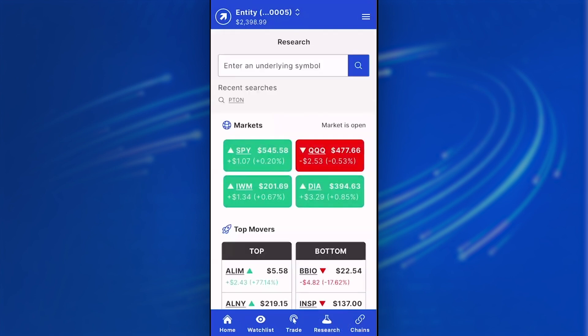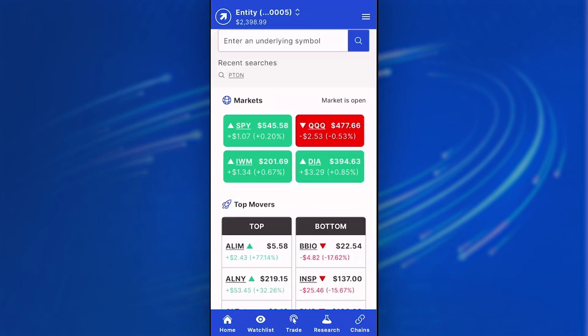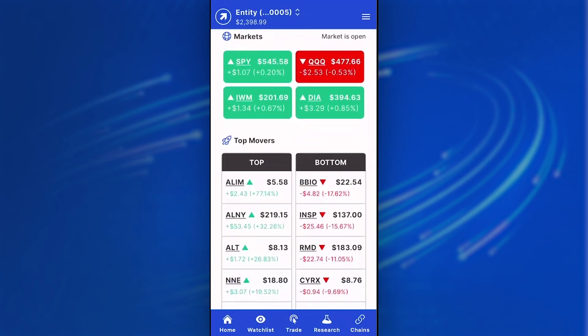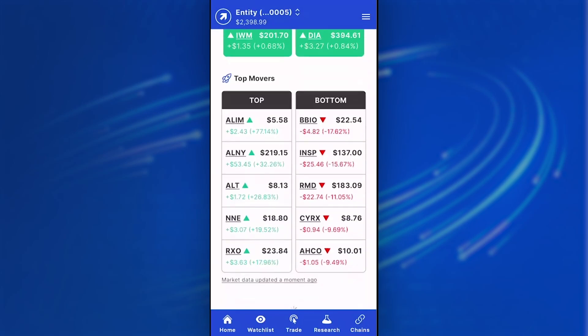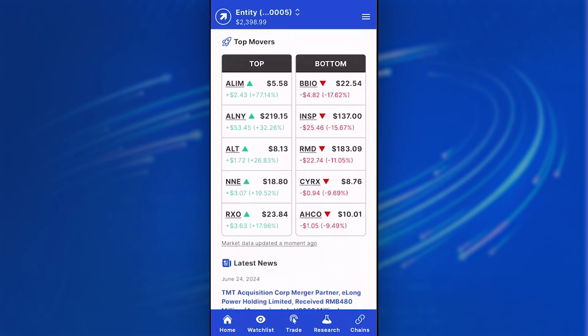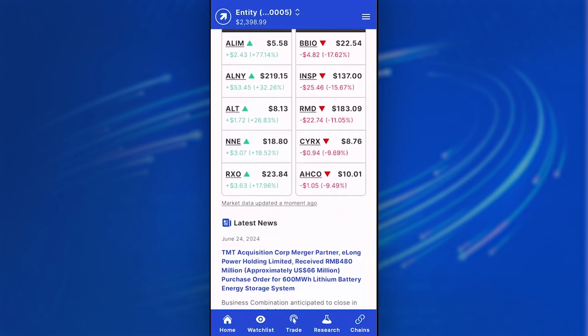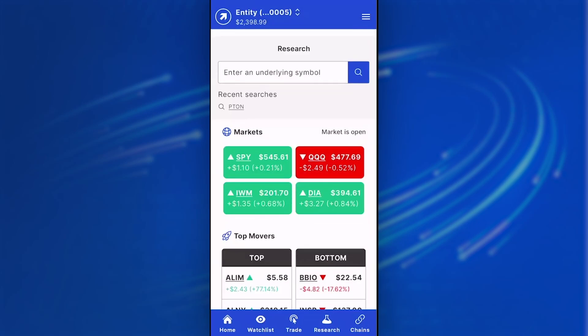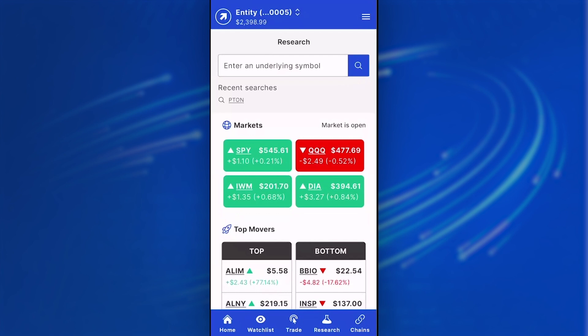From the research tab, you can look at the overall market view. You can look at top movers, the bottom movers for the day, as well as any recent market news that's happening. You can also type in a very specific symbol if you'd like to dig a little bit deeper and look at some of the other metrics.